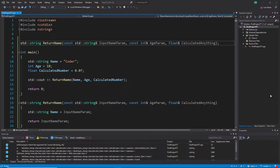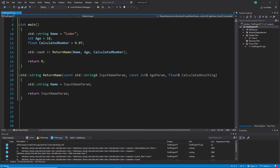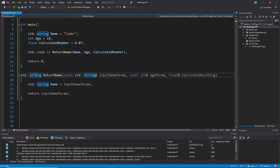Hi everybody and welcome back to the C++ tutorial series for absolute beginners. This is video 98 and in this video we are talking about functions with const references.